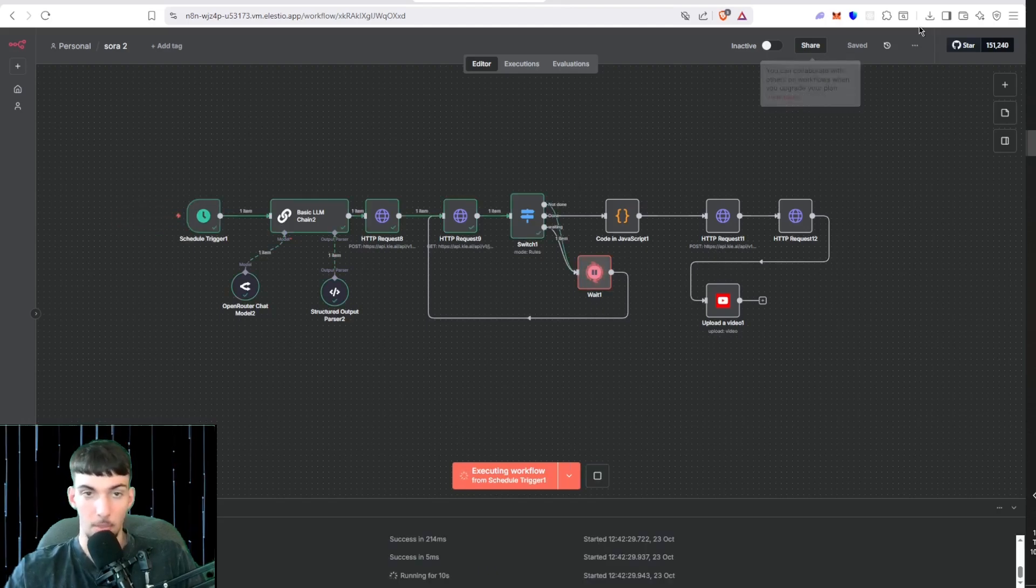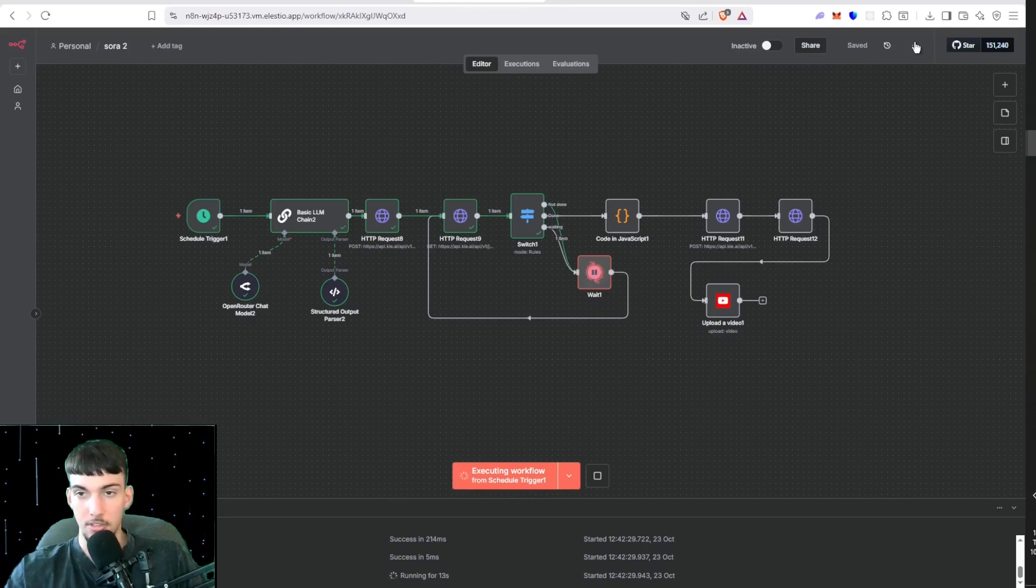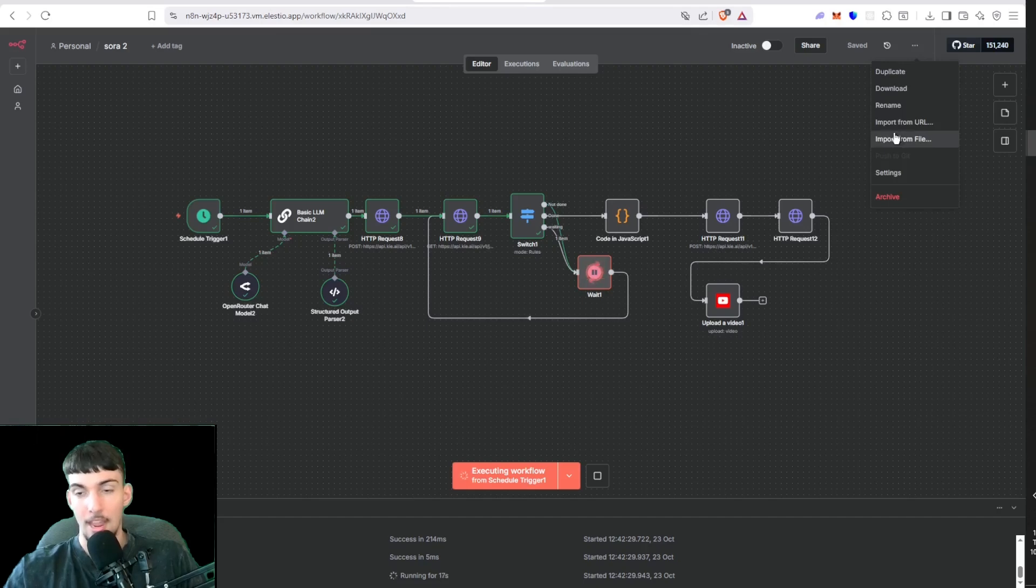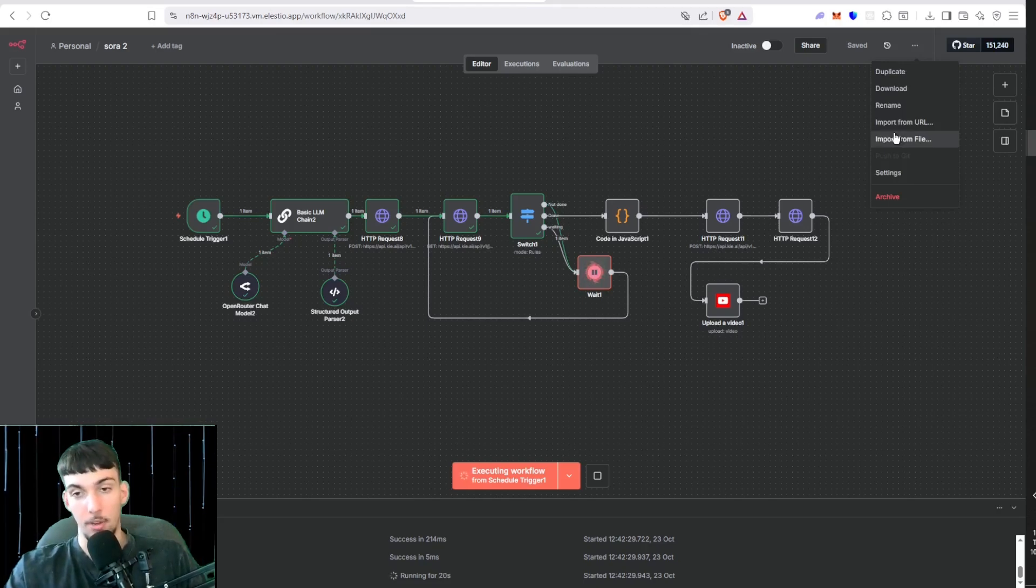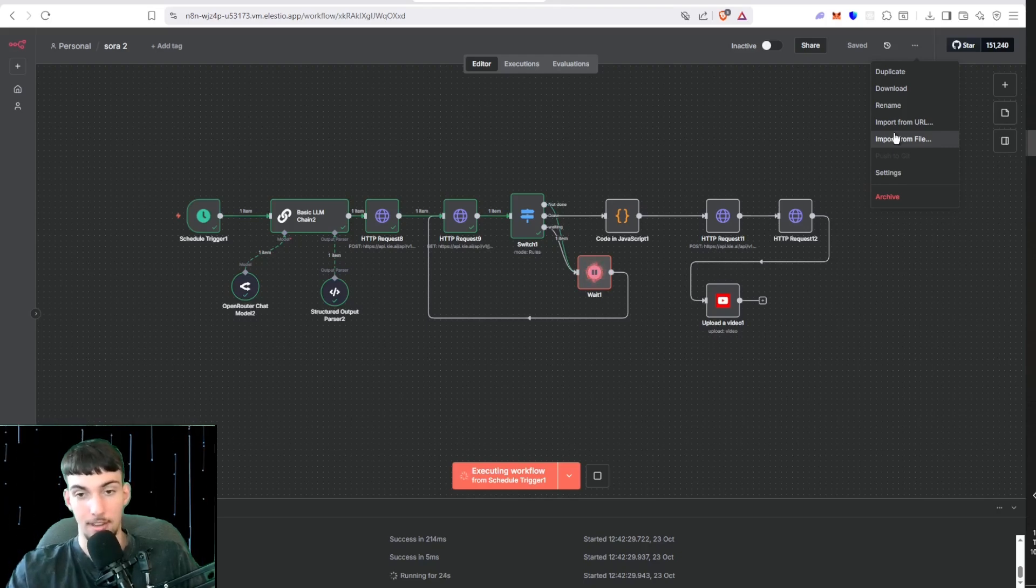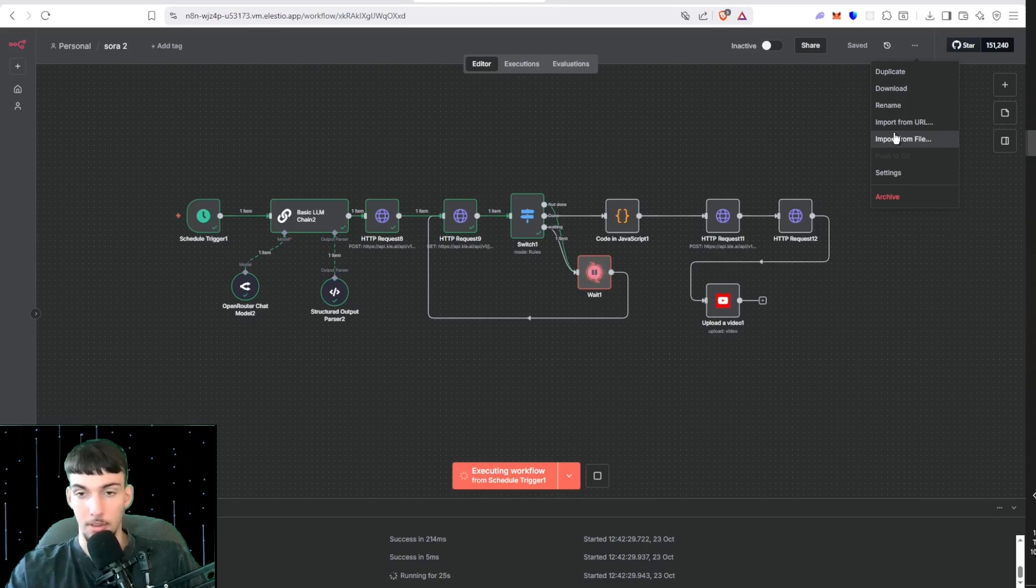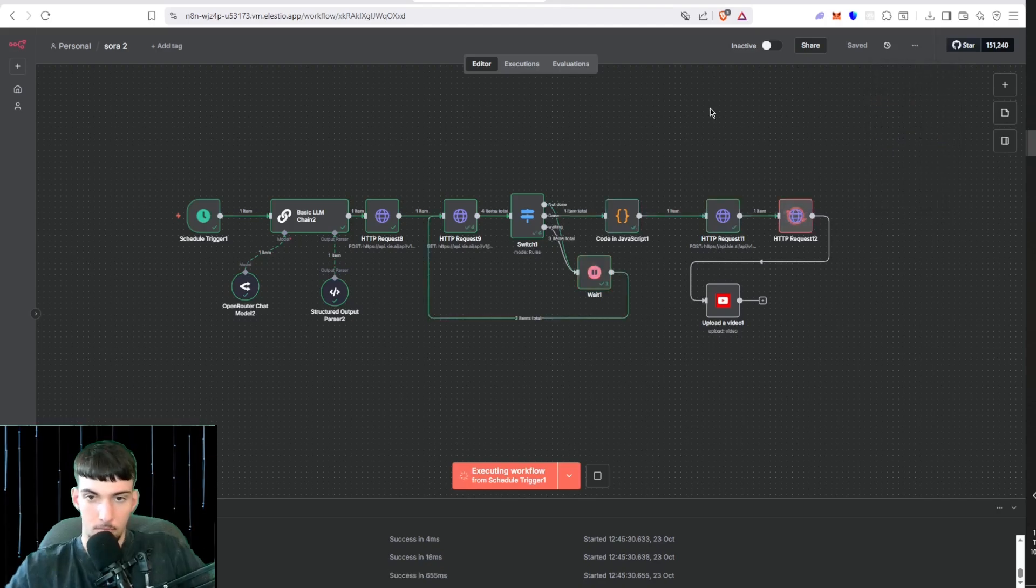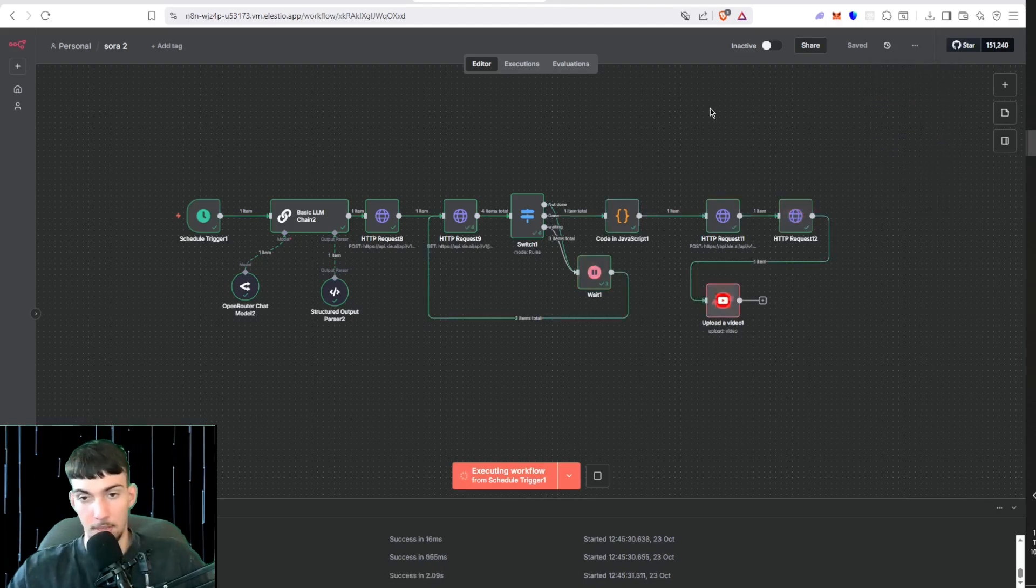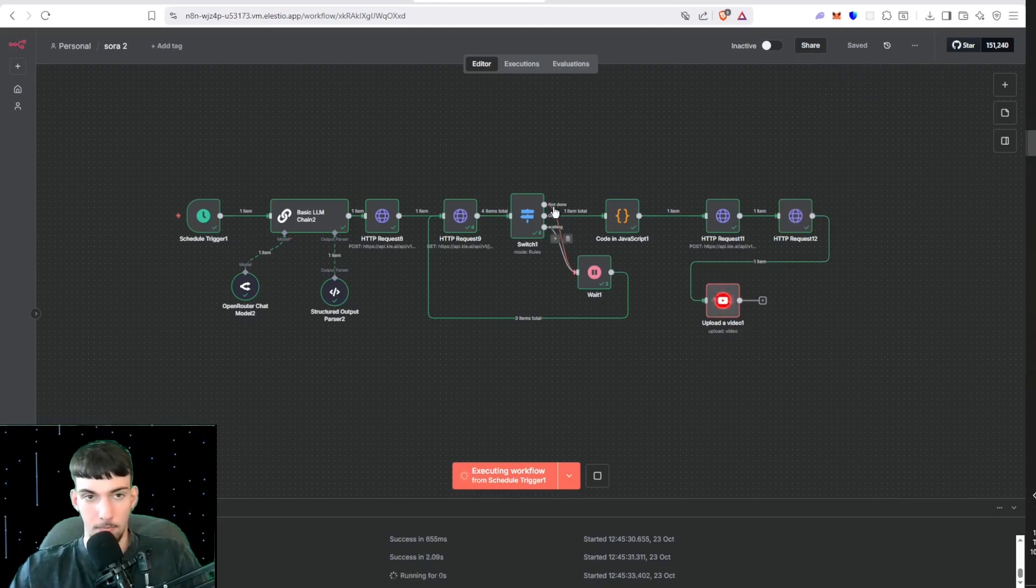While this is loading, when you download the workflow you can go into these three dots here and then click Import from File. Then you will get a JSON file in the School community and you'll be able to upload it to N8N and it'll load up this N8N workflow with YouTube, Instagram Reels, and TikTok functionality. There we go, the video has been generated and now it's uploading to YouTube shorts.